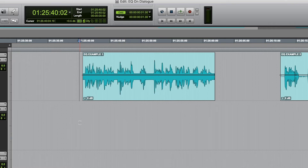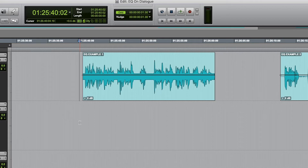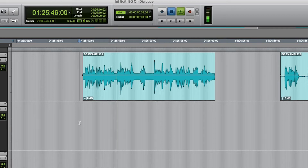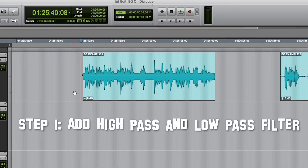Our first example has some unwanted frequencies that are very low and rumbly, and some unwanted frequencies that are very high and shrill and dog-whistly. Here is a test recording of me speaking normally and naturally, and all I'm going to do is put on an EQ to this track, a high-pass filter, and a low-pass filter.